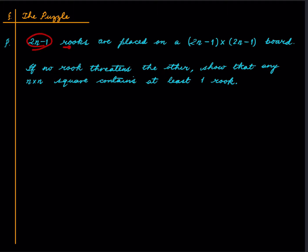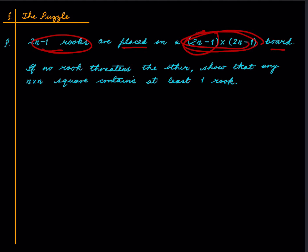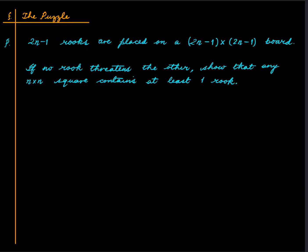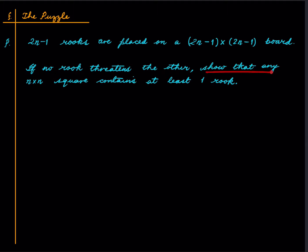We have 2n-1 rooks placed on a (2n-1) × (2n-1) chessboard. It is given that no rook threatens the other. We want to show that any n × n square contains at least one rook.